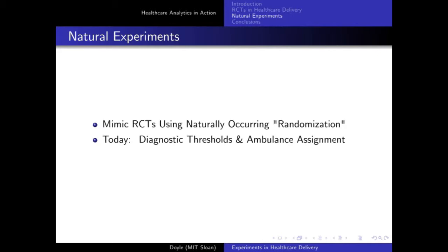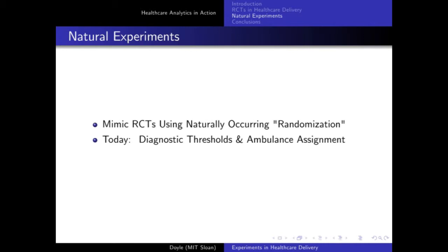RCTs are highly understudied in the healthcare delivery part of the industry, and I'm trying to push the bandwagon for getting more done. Now let me give you a flavor of natural experiments. Natural experiments try to mimic a randomized controlled trial using naturally occurring randomization. RCTs tend to be small — we're studying Mount Sinai, and it may not generalize. Natural experiments can be much larger because they take place in the real world, in any old hospital. Today I'll talk about two flavors: diagnostic thresholds and ambulance assignment.